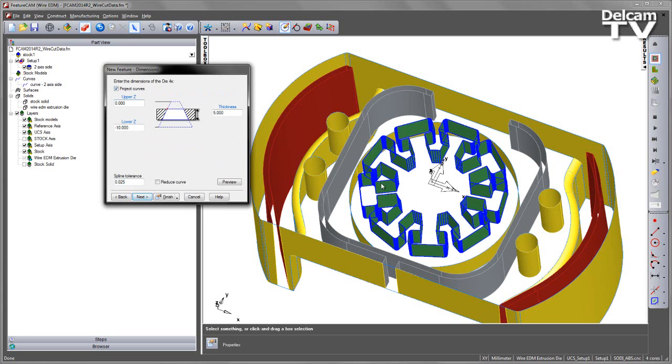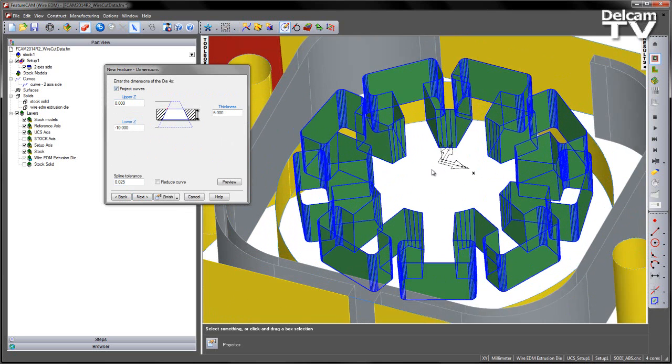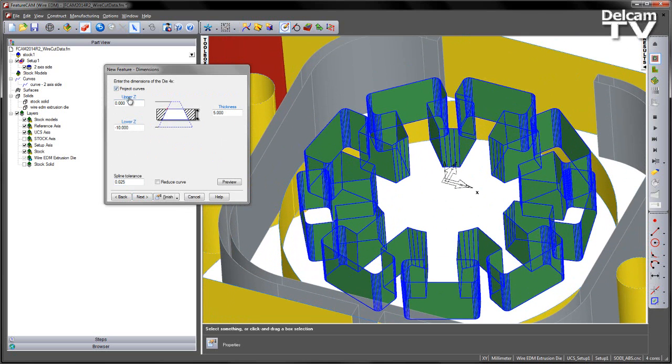This time I'm using the Project Curves, and you'll note you can see here that I now have an upper and lower value already set, in this case set at 0 and set at -10.